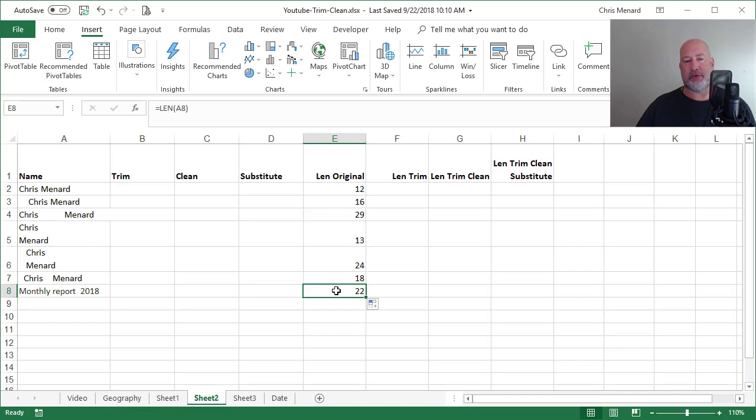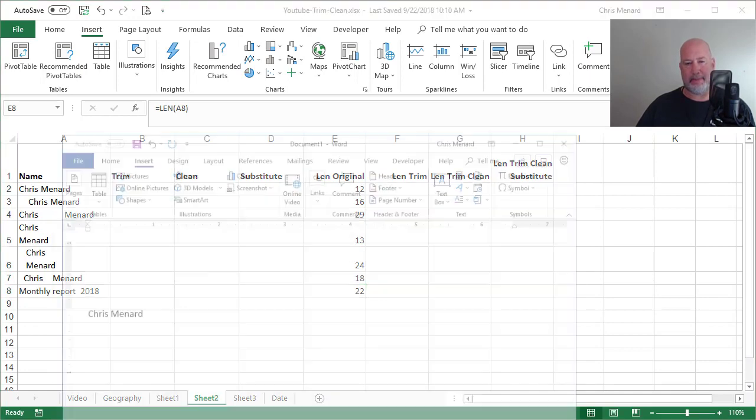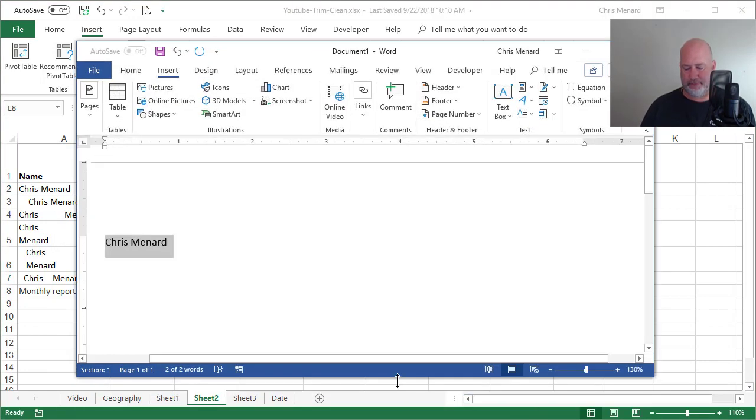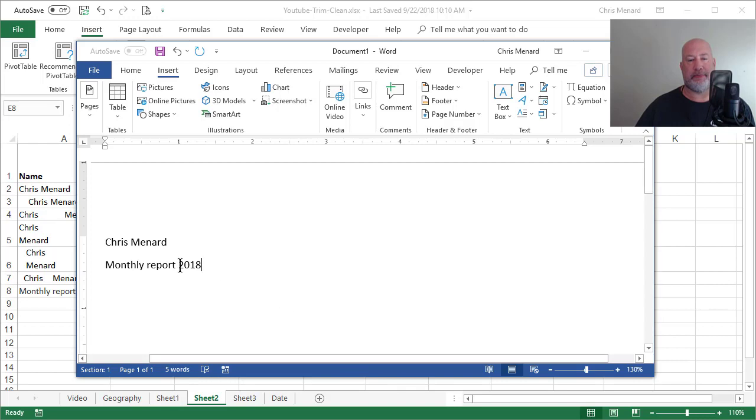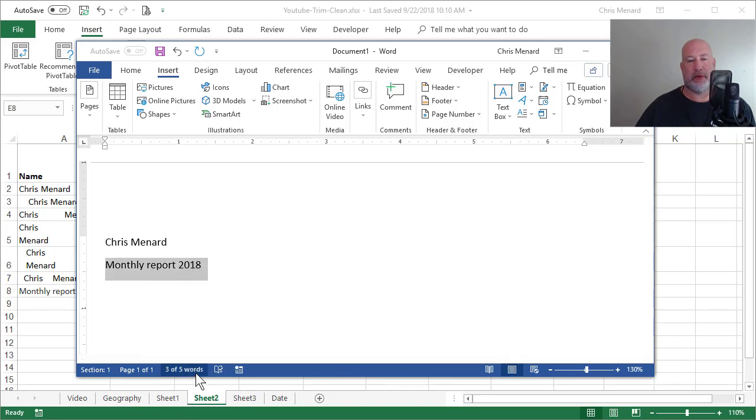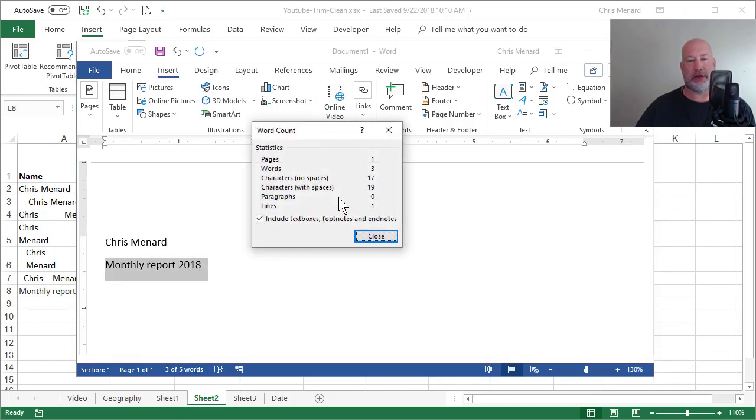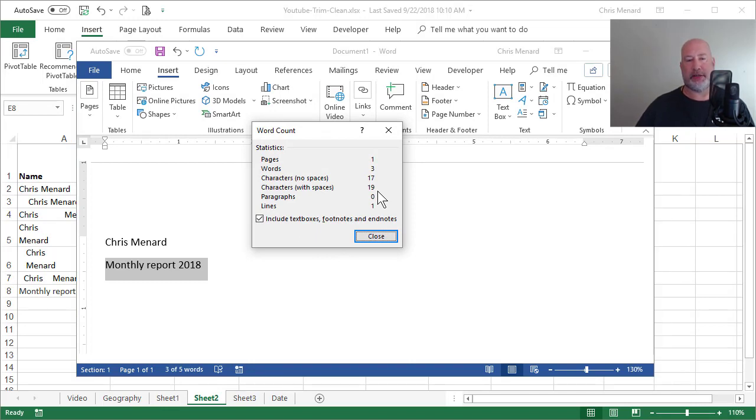And so monthly report 2018, triple click, characters with spaces is 19. Monthly is 6, report is 6. Sorry, monthly is 7, report is 6, that's 13.